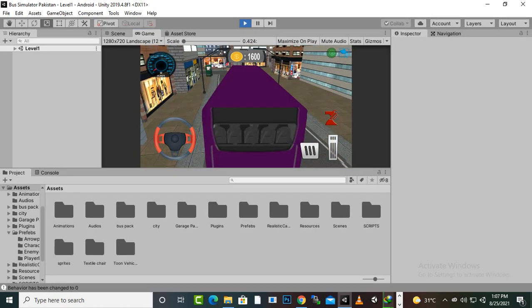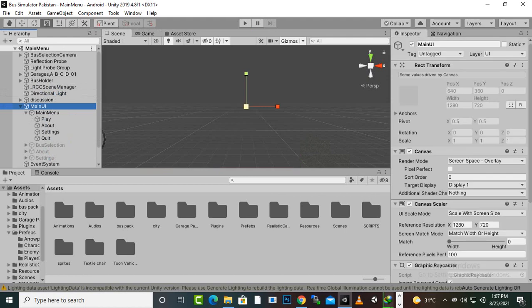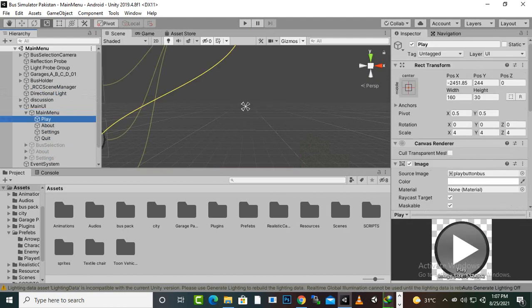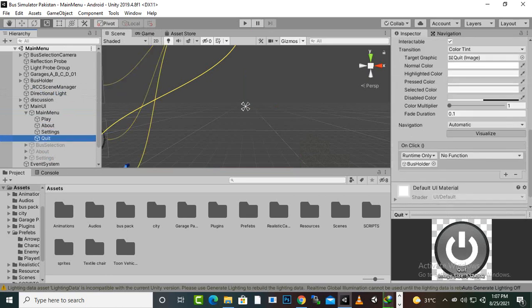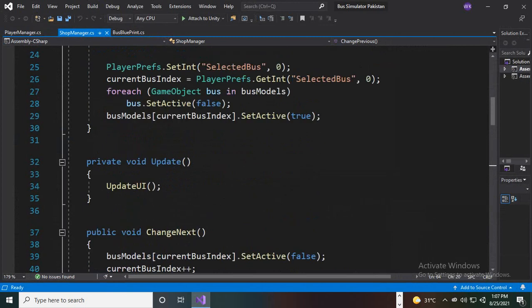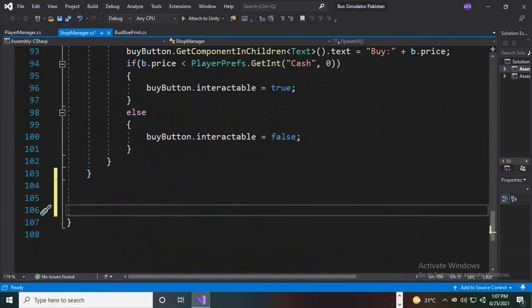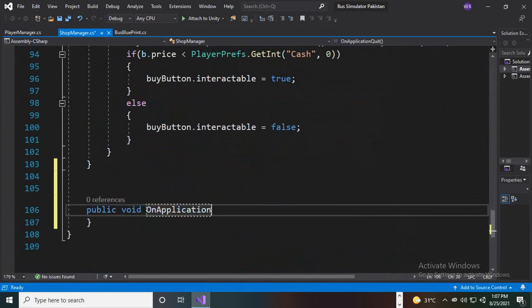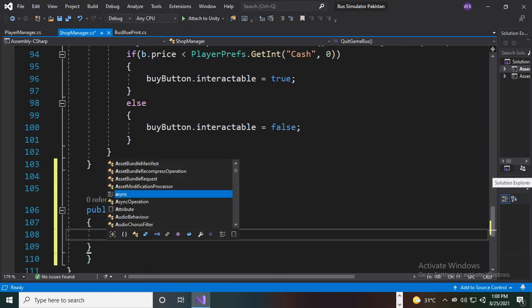Now we finalize the main menu. The play, about, and settings buttons have functions, but the quit button does not. We'll add a quit function. Going to the shop manager script, I'll create a public void function called 'QuitGameBus' and inside it write 'Application.Quit'.